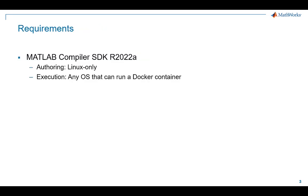To get started, you need MATLAB Compiler SDK R2022a. Note that you need to run in Linux to create the microservice, but once created, the microservice can be run on any platform that runs Docker containers.